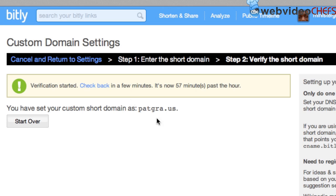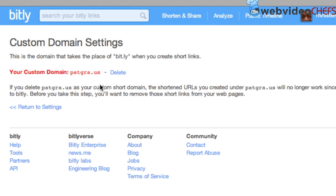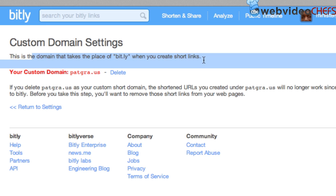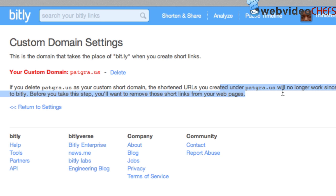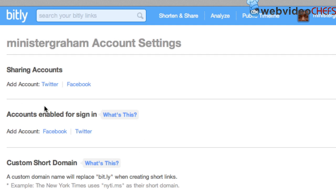Alright, let us check to see if this is verified. Let's check back. And there it is. And it is verified. This domain takes the place of Bit.ly when you create short links. And if I delete patgra.us, it will no longer work since the domain cannot be mapped. So there it is.